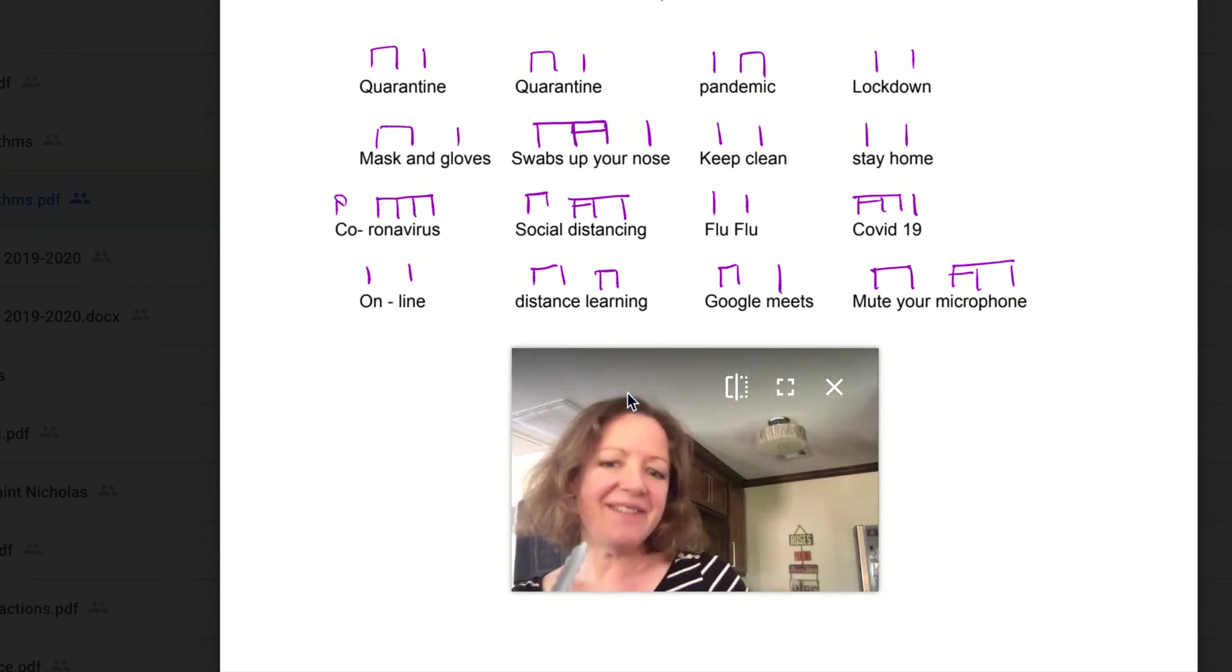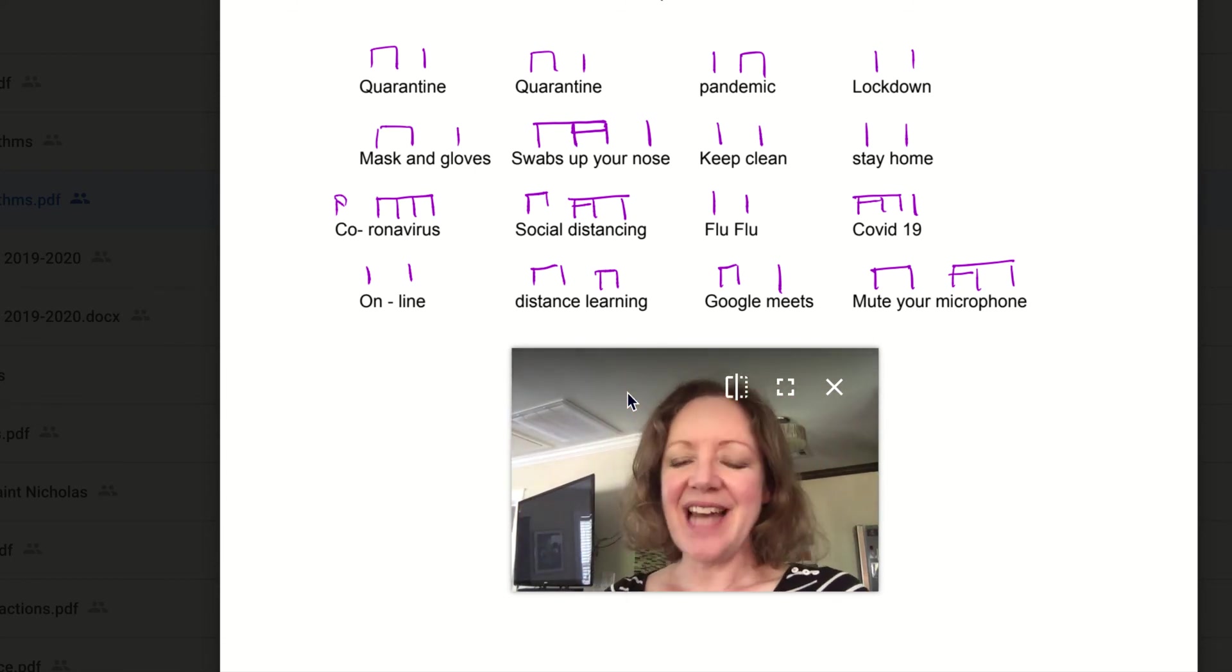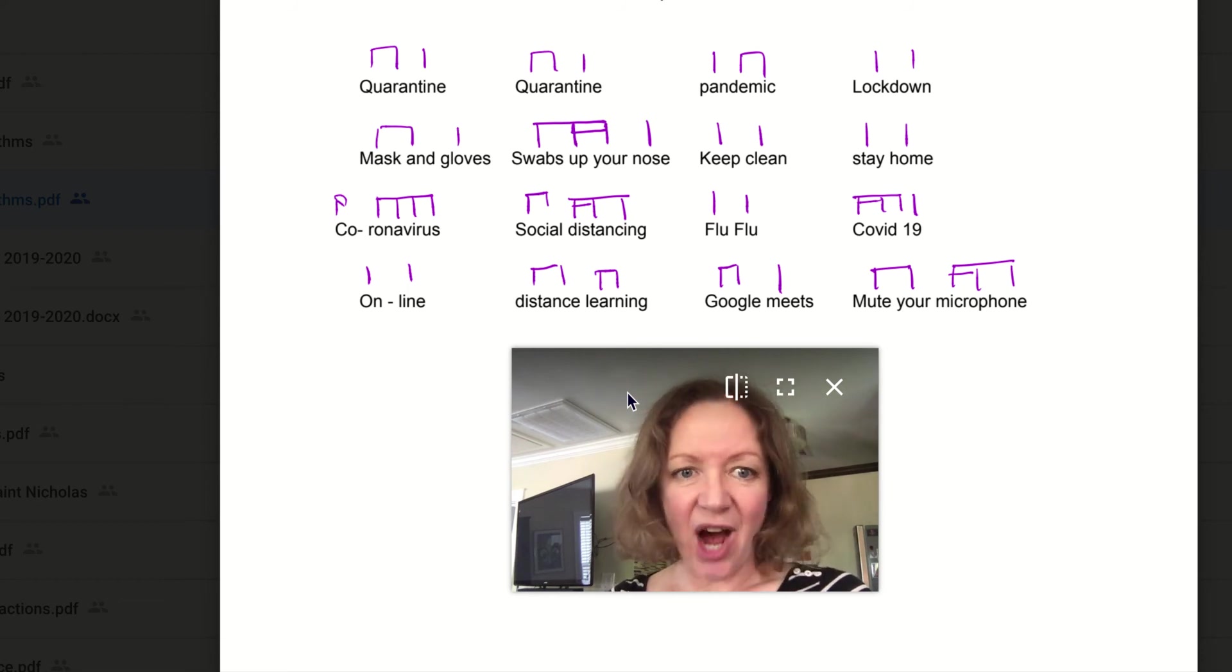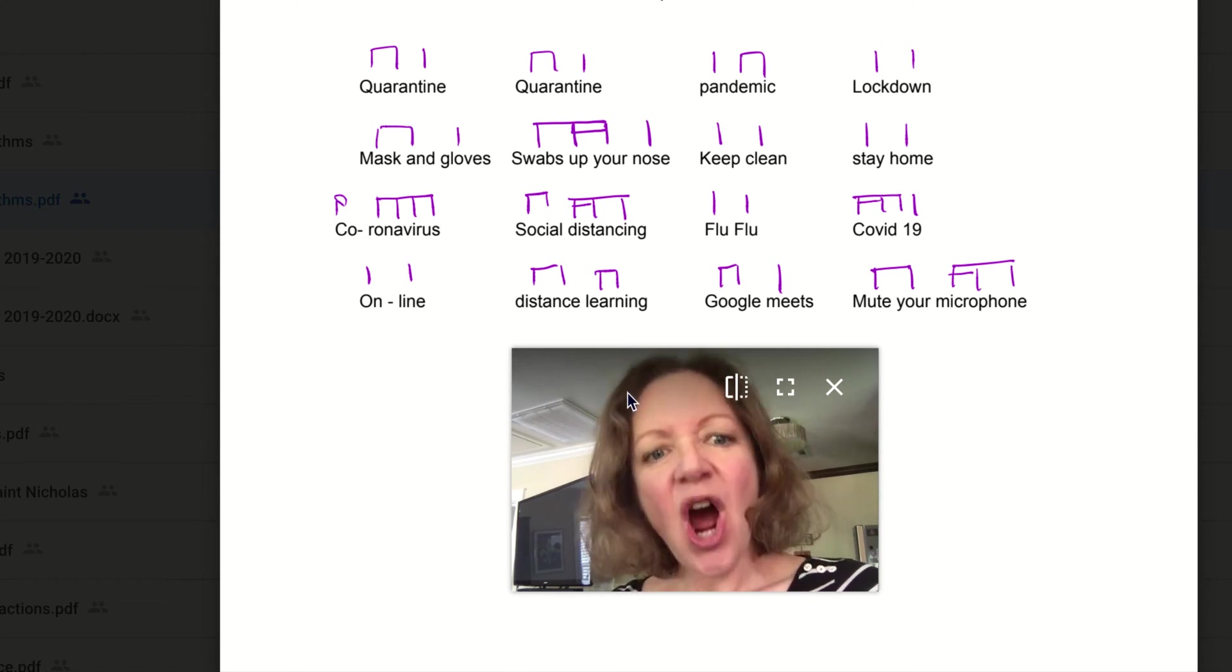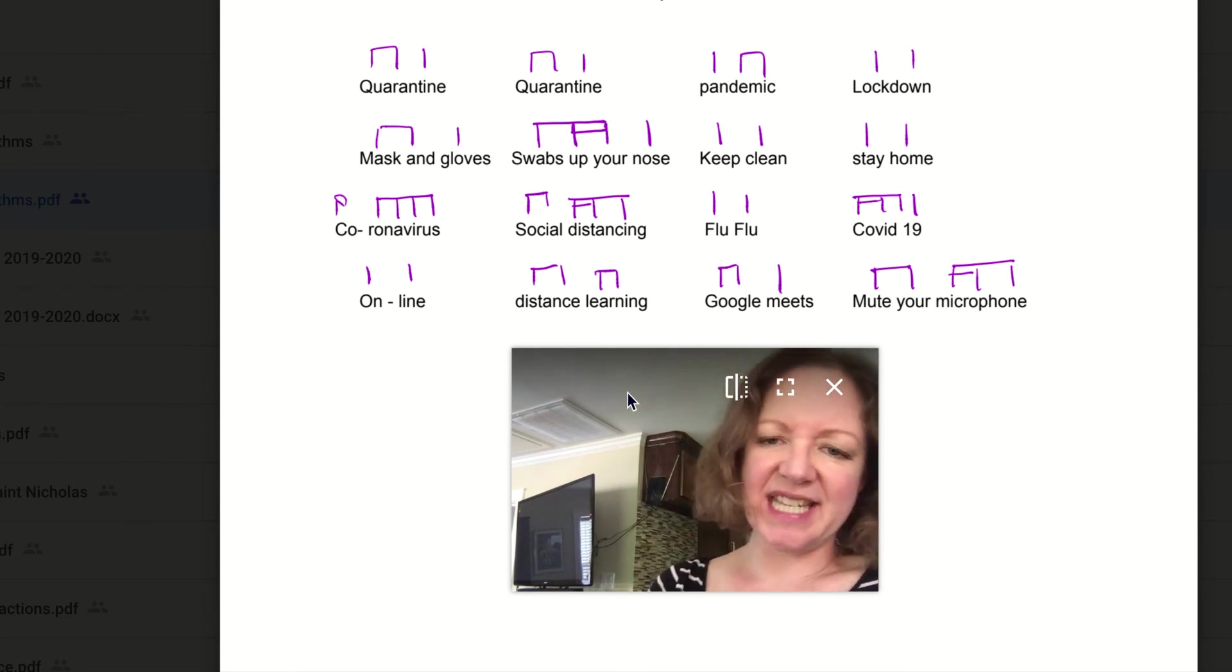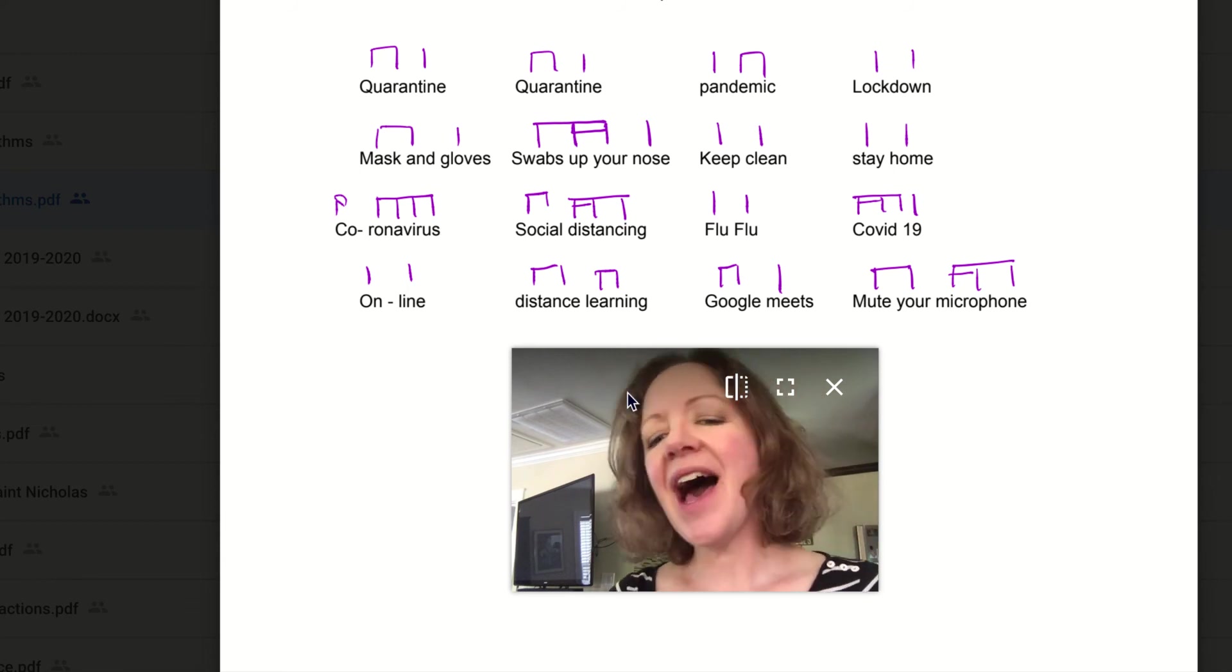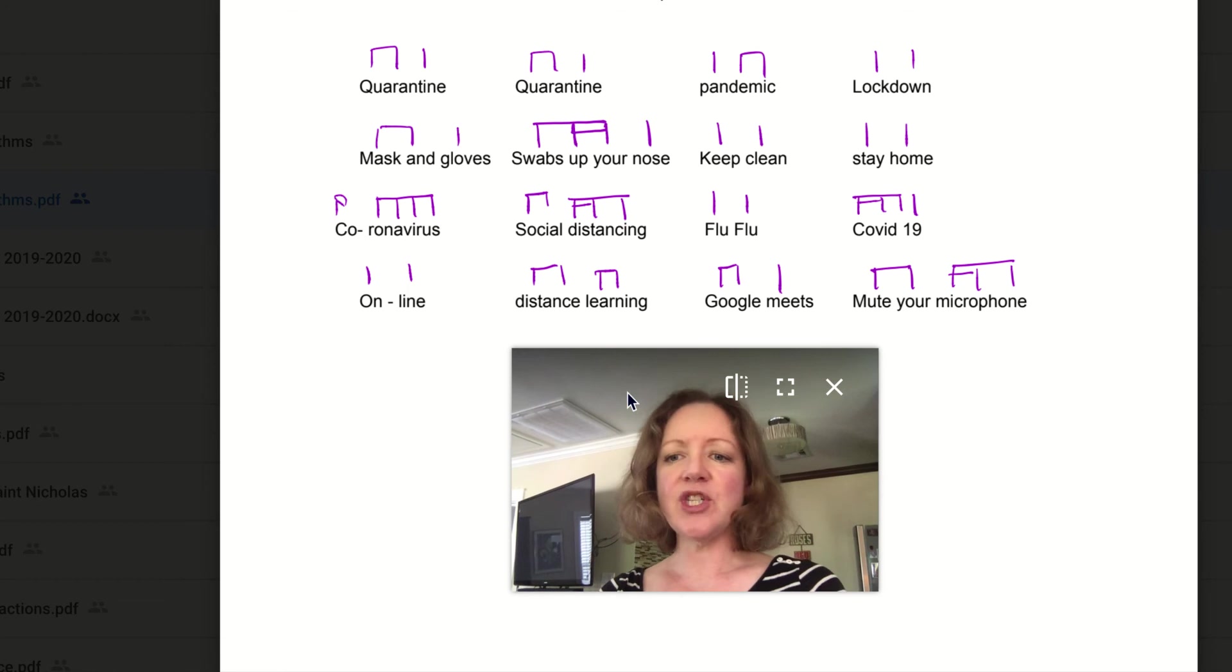Ready? Ready? Here we go. Quarantine. Quarantine. Pandemic lockdown. Mask and gloves. Swabs up your nose. Keep clean. Stay home. Coronavirus. Social distancing. Flu. Flu. COVID-19. Online distance learning. Google Meets. Mute your microphone.